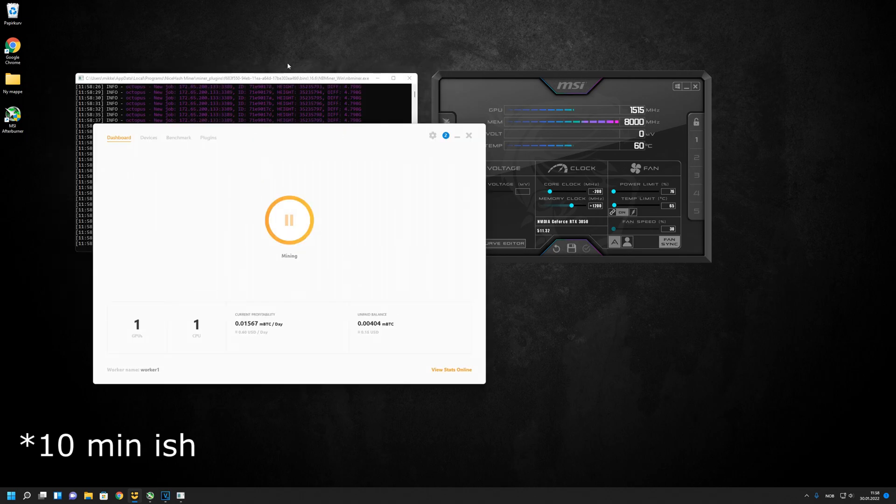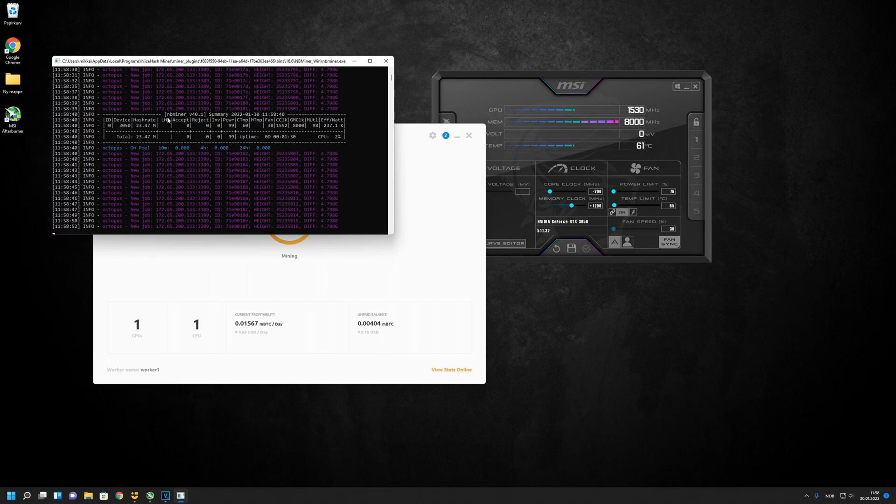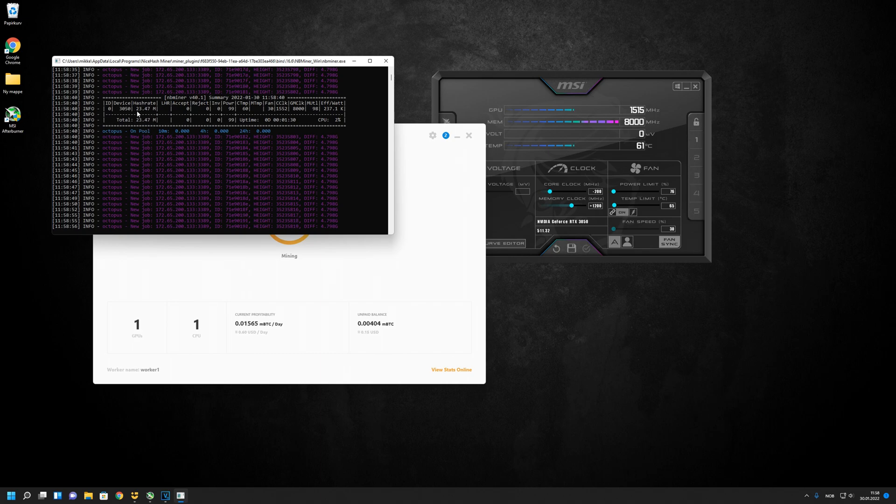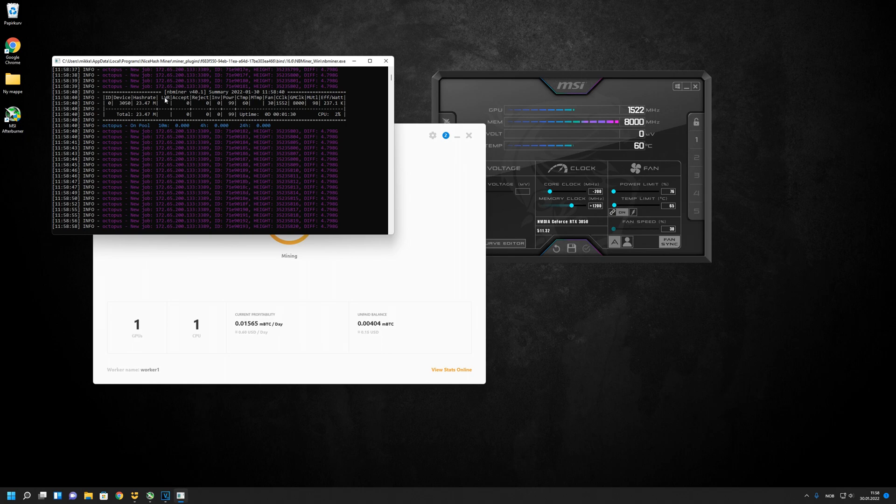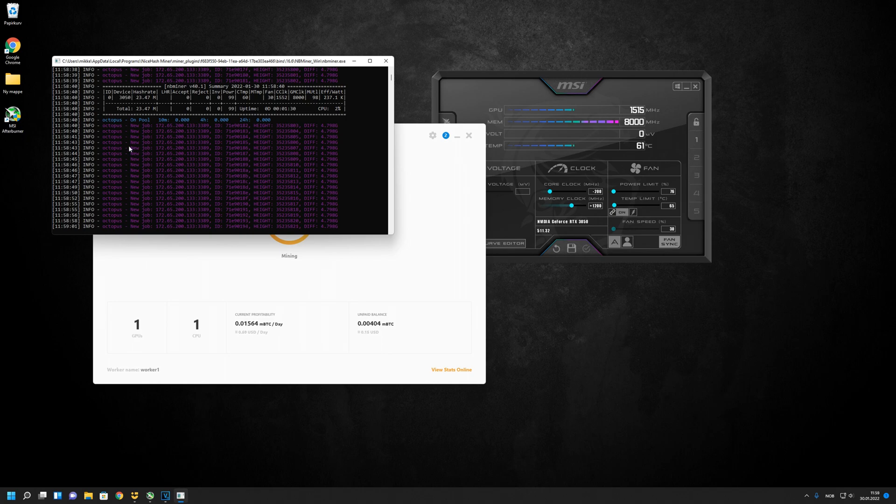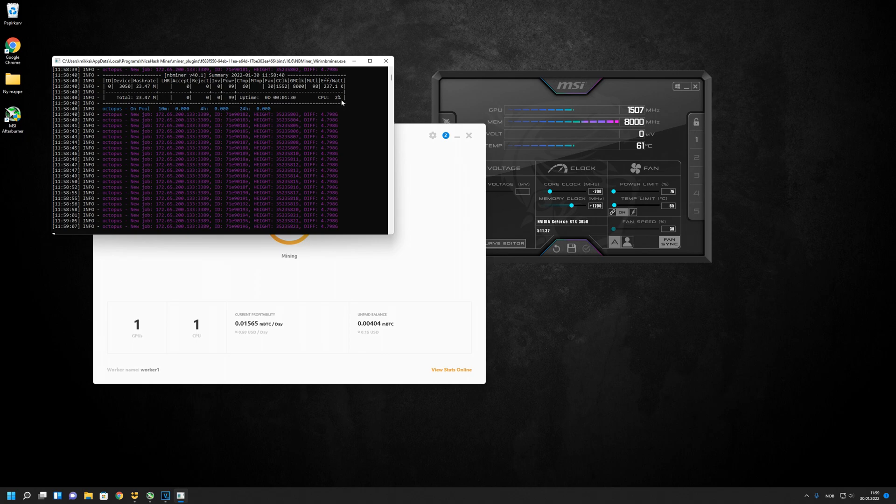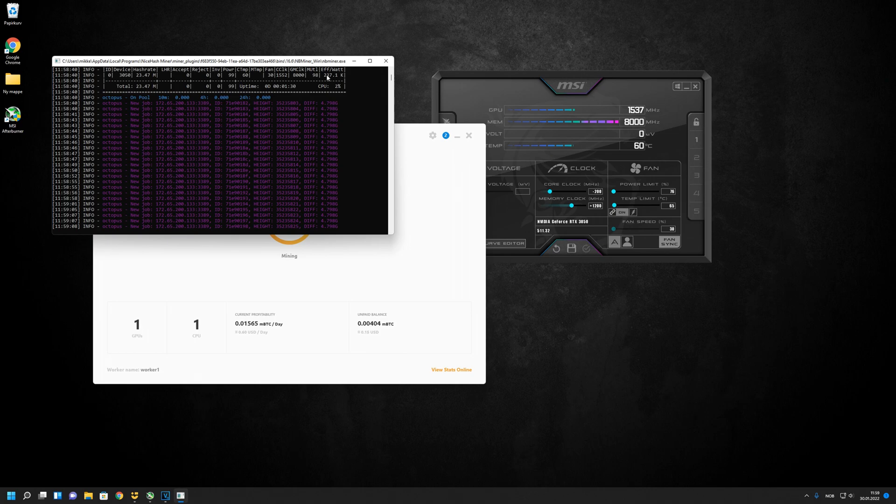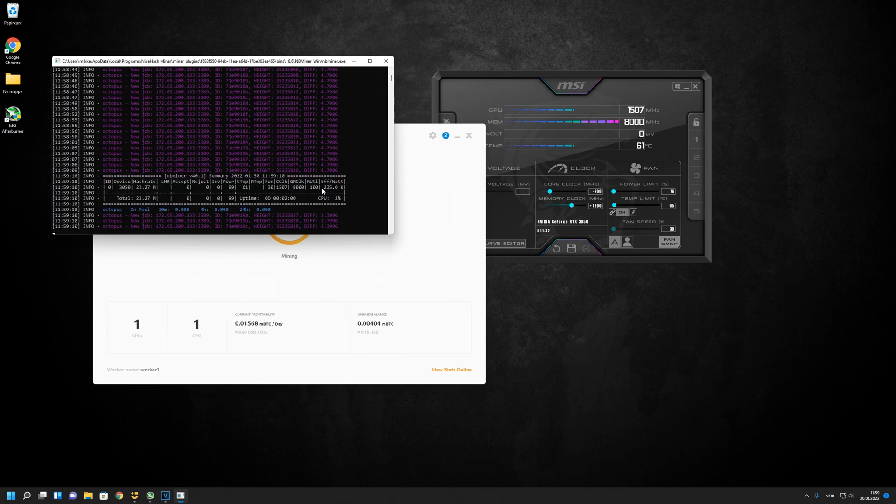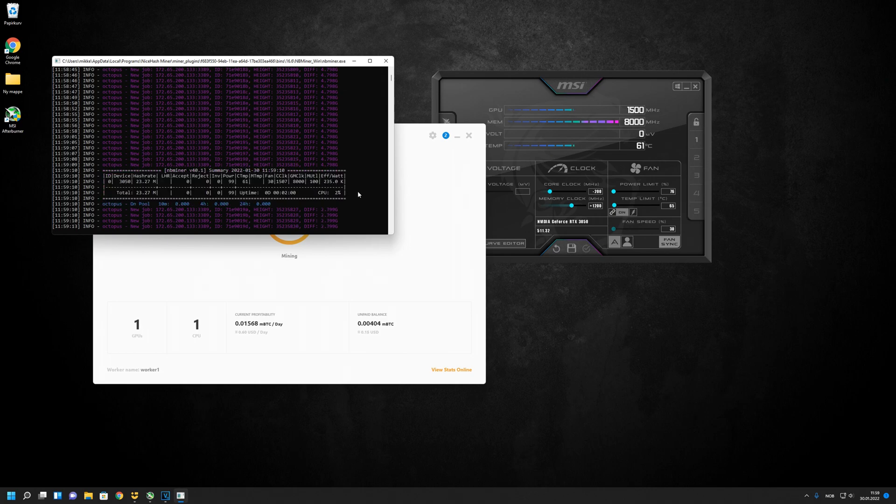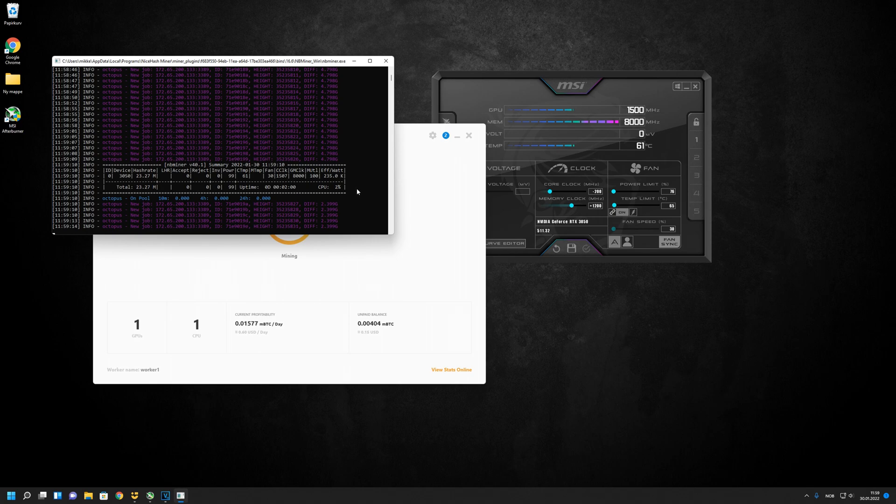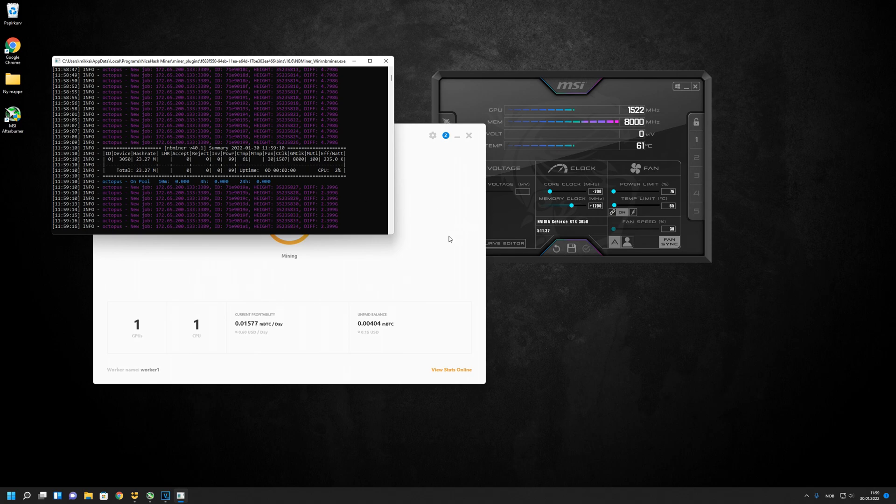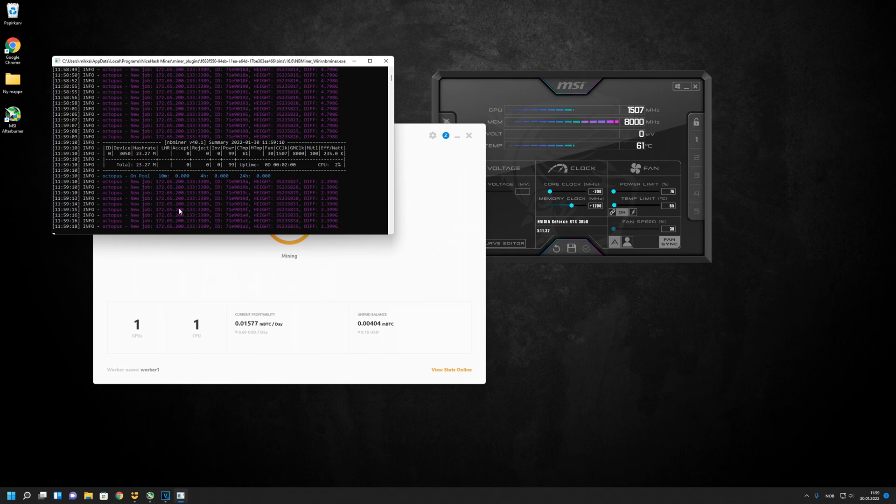Now we can see we have mined for about 10 minutes. We are doing 23.5 megahash on Octopus, using about 100 watts of power. So it's actually quite good.